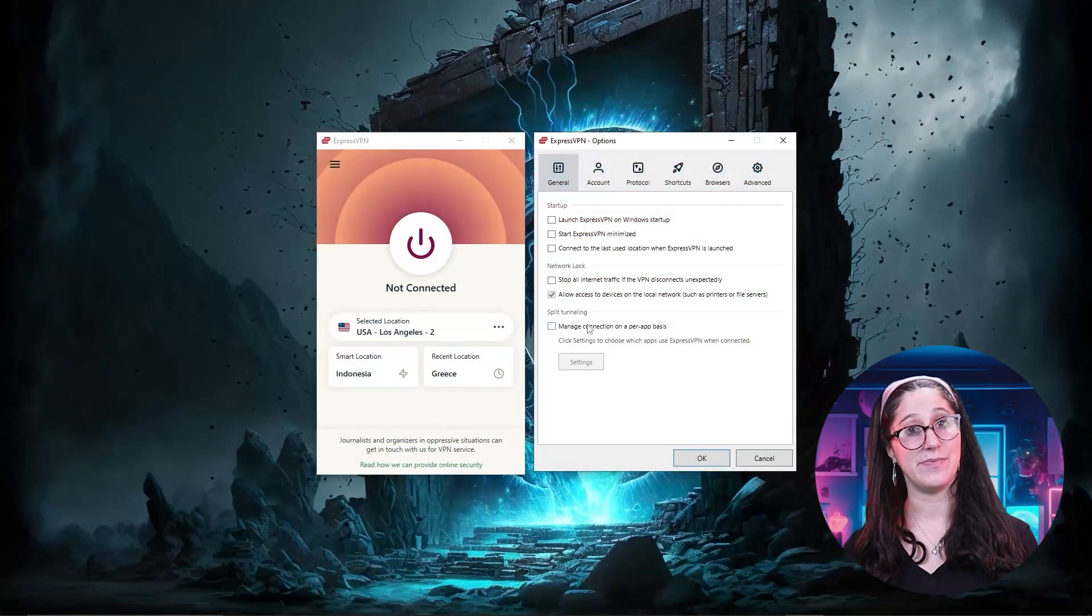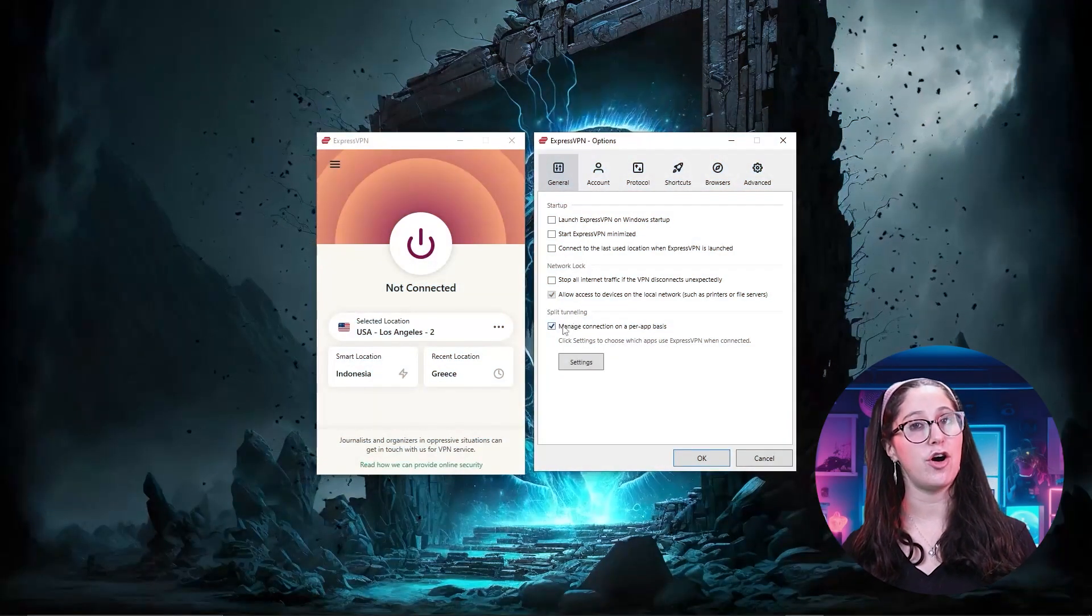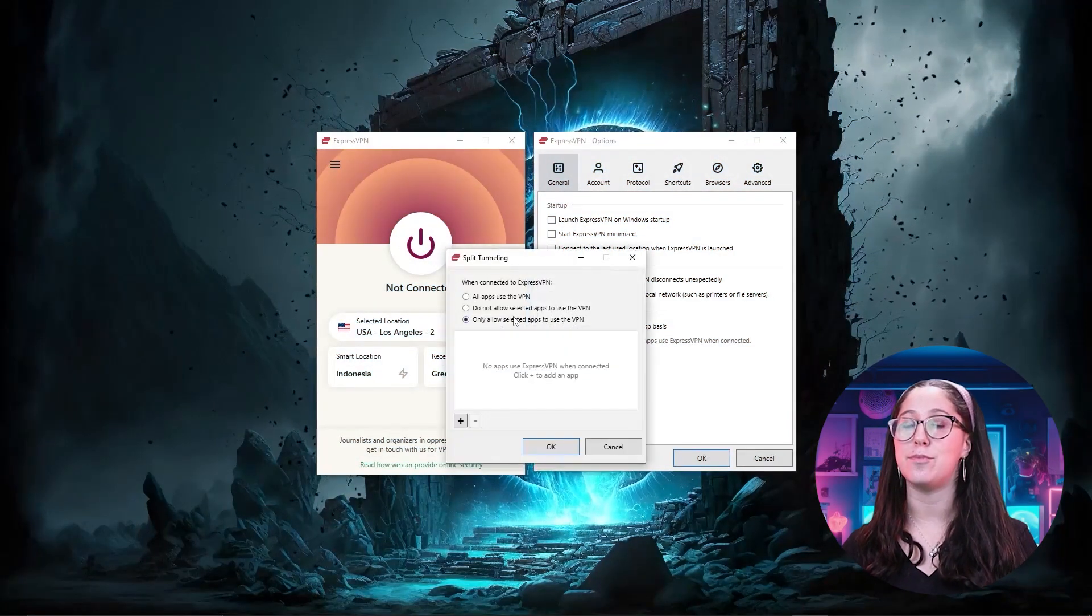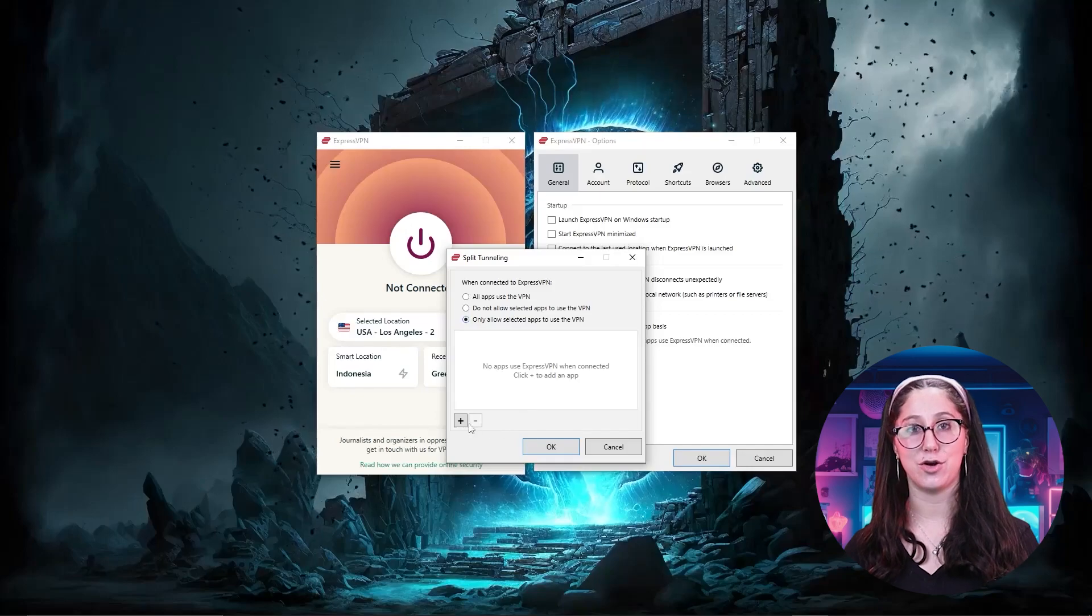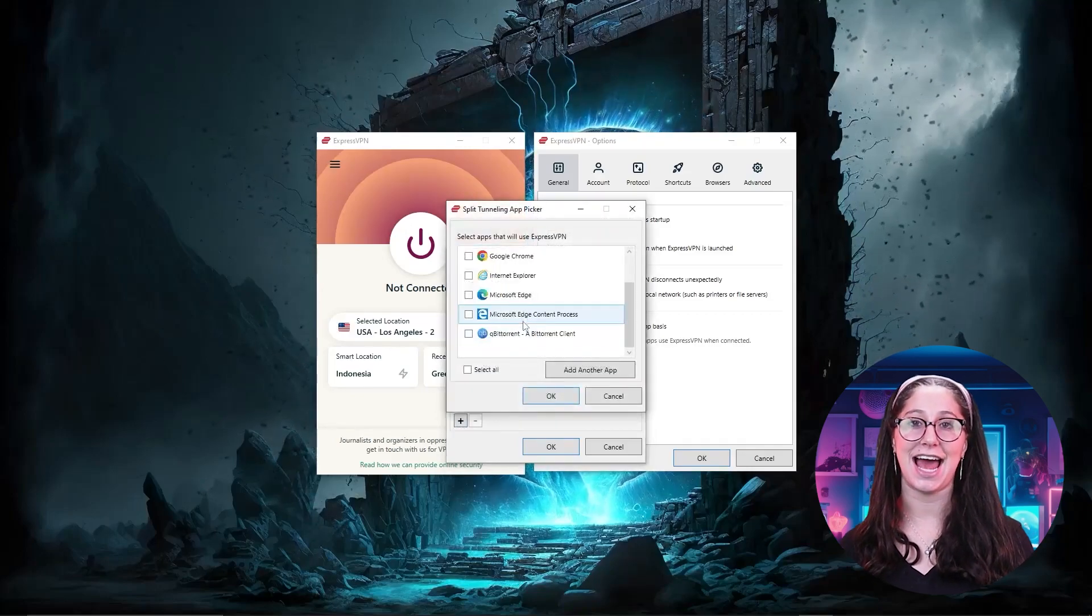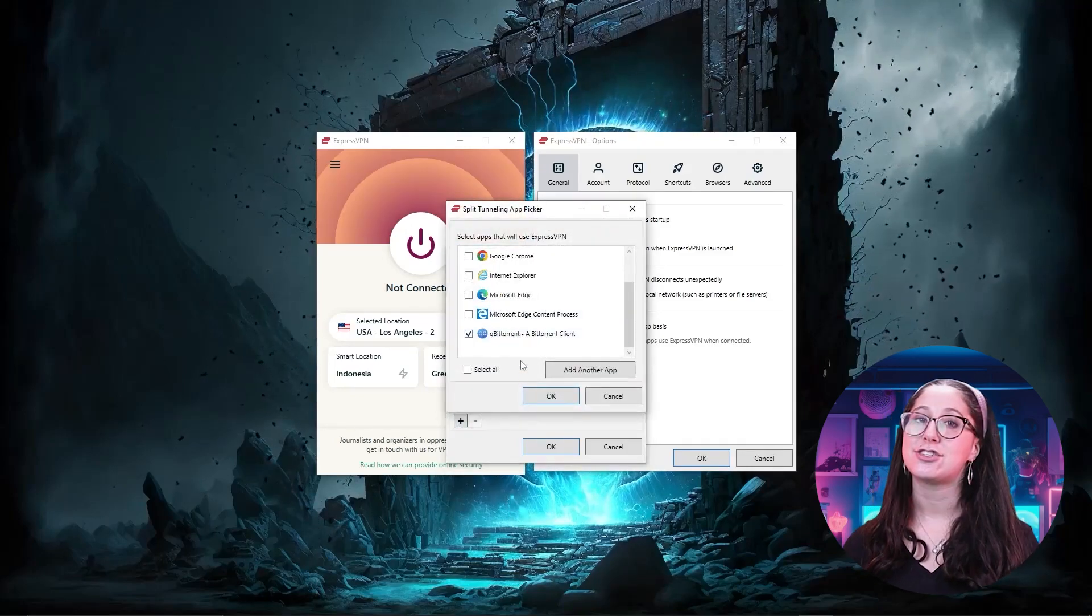First up, we have ExpressVPN, which is overall the best pick as it came first in most major categories like speed, security, and privacy.